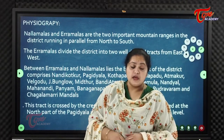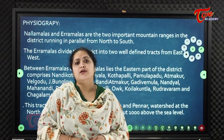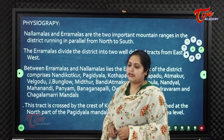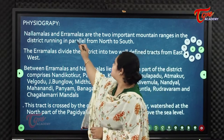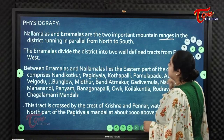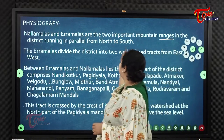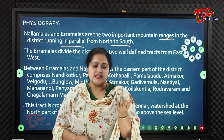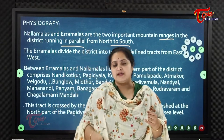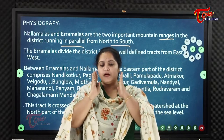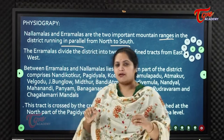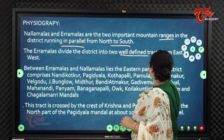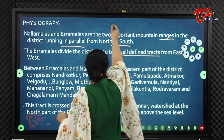Regarding the physiography of Karnool district, Nallamalas and Aramalas are the two important mountain ranges running parallel from north to south. The Aramalas divide the district into two well-defined tracts from east to west.